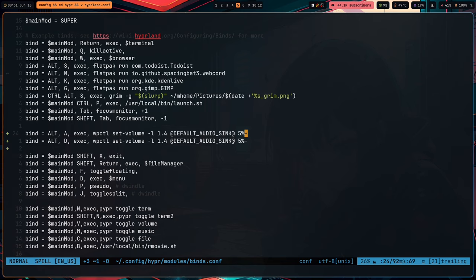My next tip is to create a keybinding or set of keybindings to change the volume on your system. You can do this right inside the Hyprland config using whatever keys you want. There is support for dedicated volume keys if your keyboard has them — I don't, so I just use Alt+A. You can use WPCTL, which comes with Hyprland, to set the volume in 5% increments up and down.